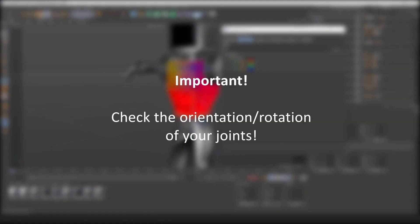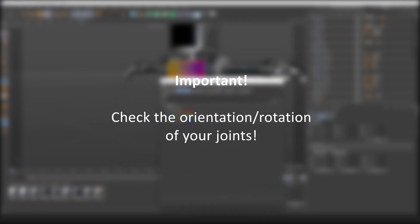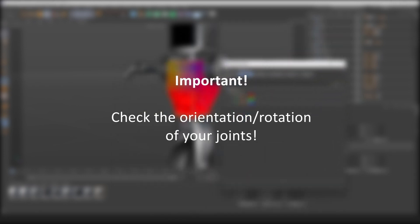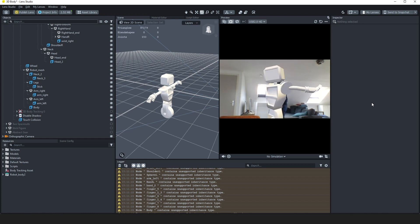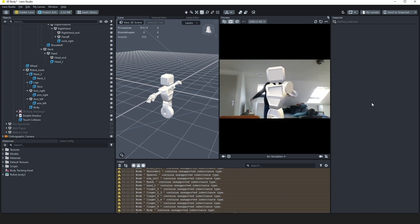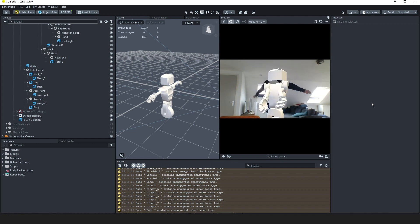When I was working on this character, I discovered that I've accidentally rotated his arms the wrong way. It's important that you make sure that your joints have the right orientation, or your robot is going to dance like this.